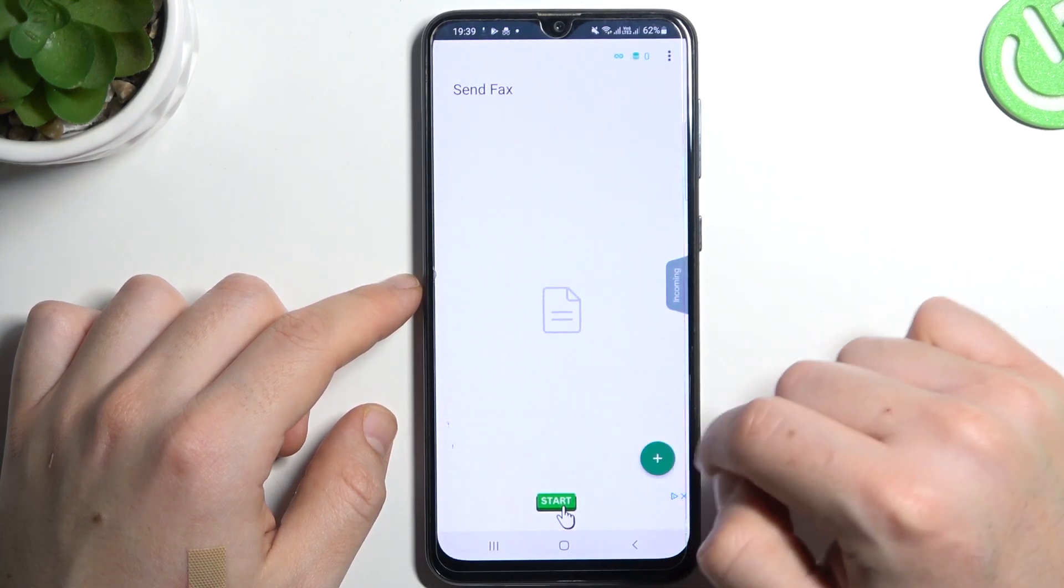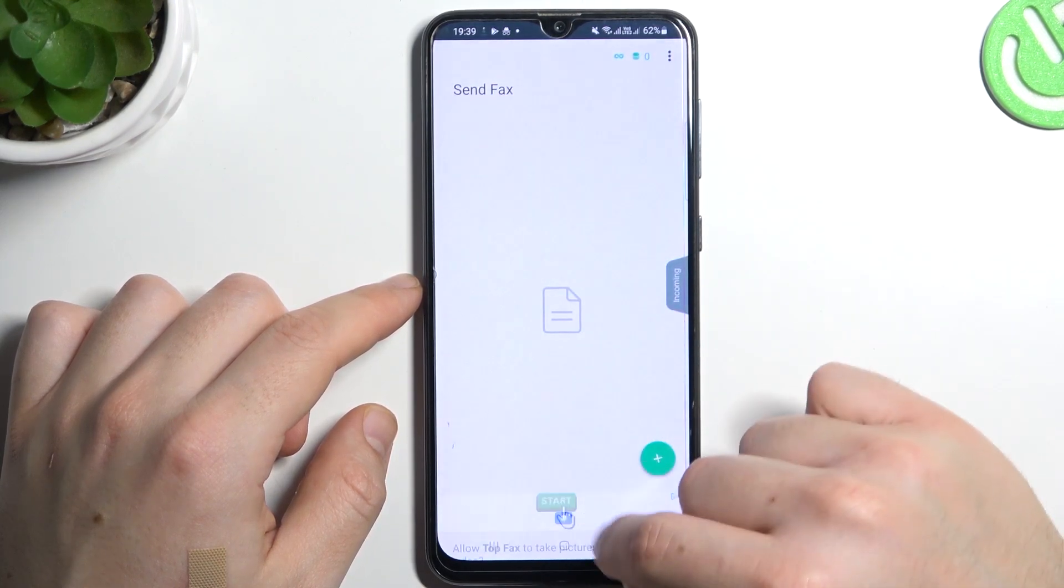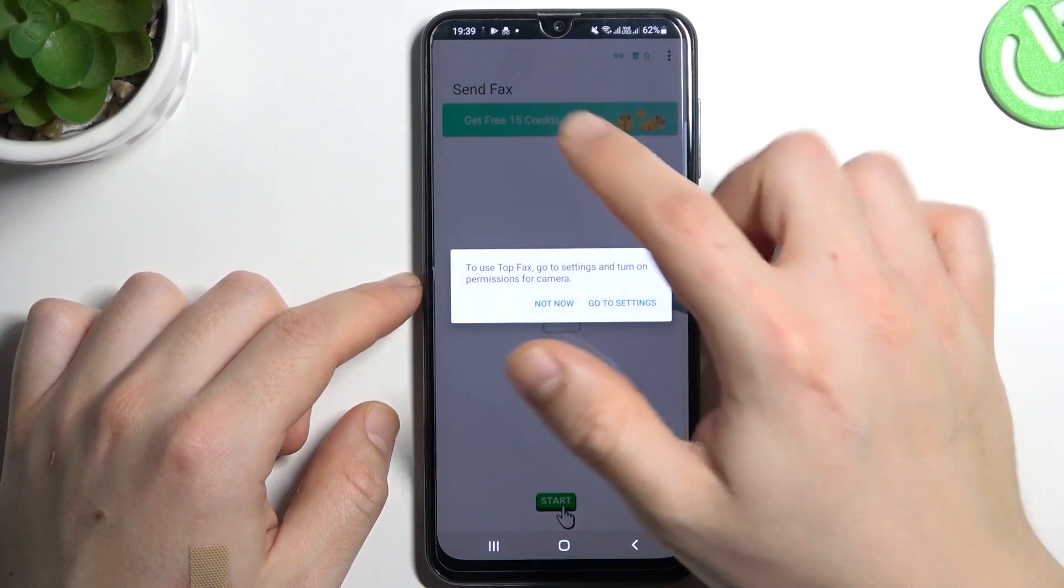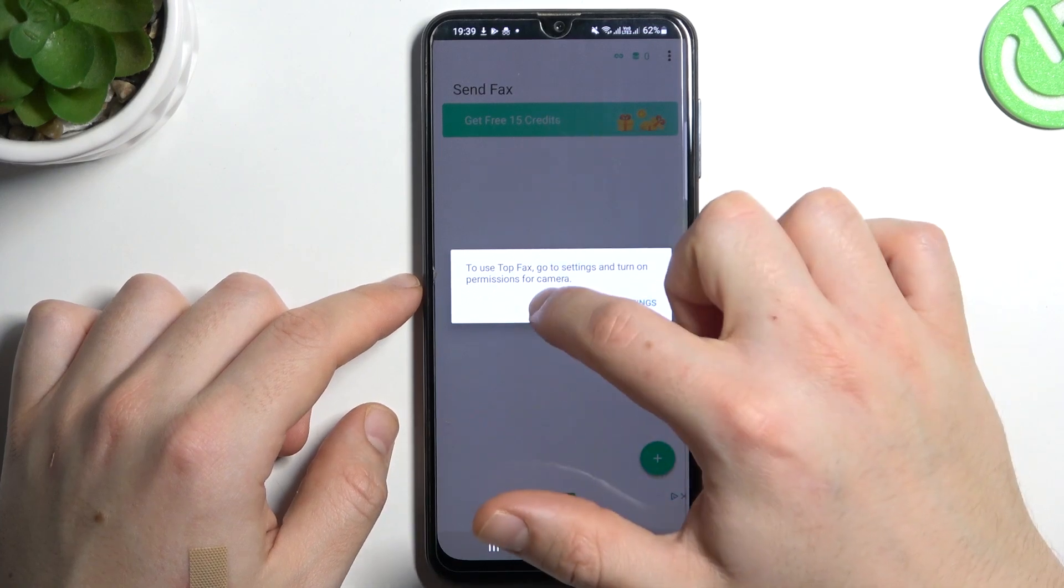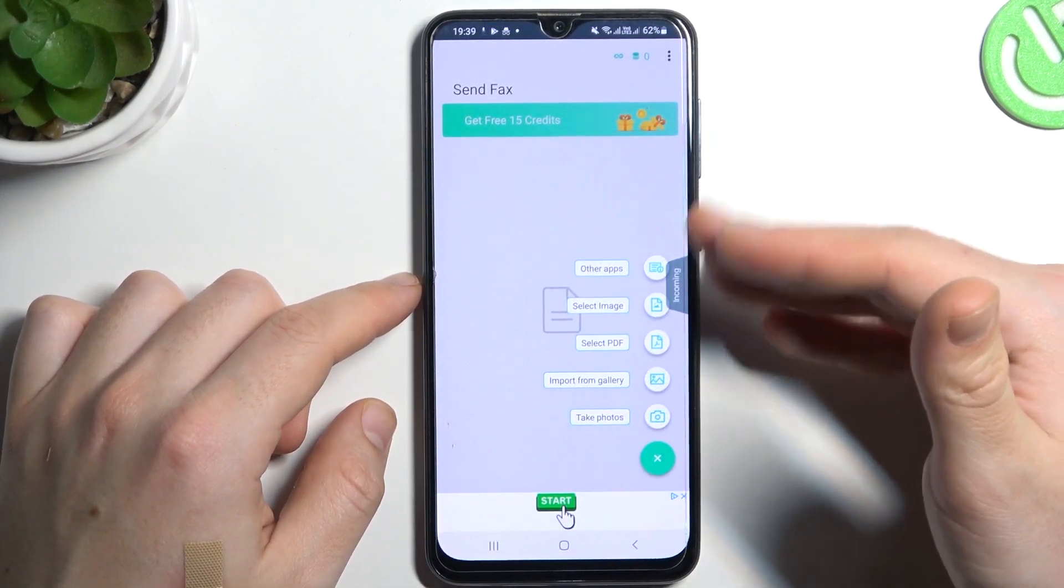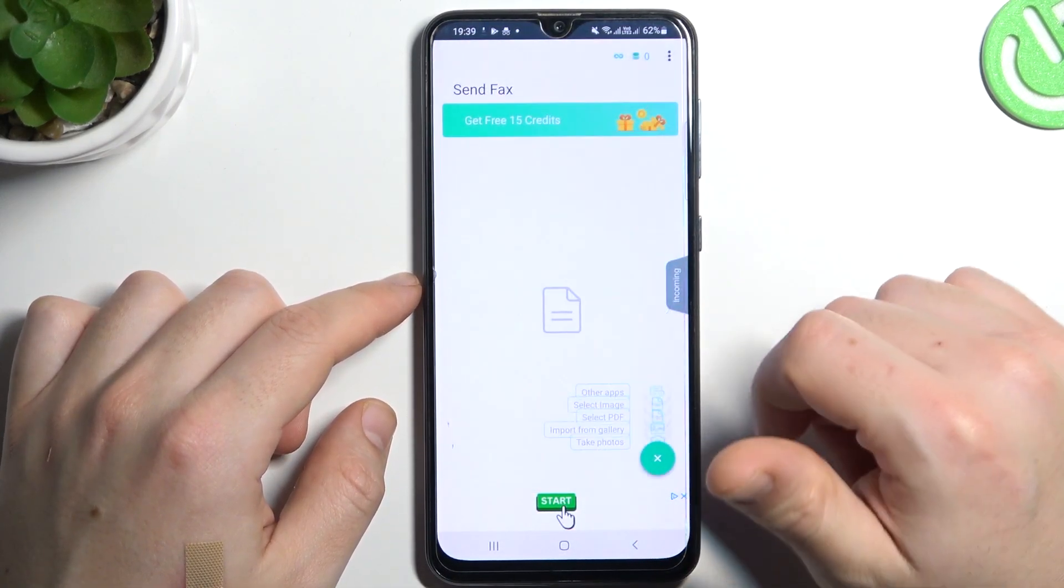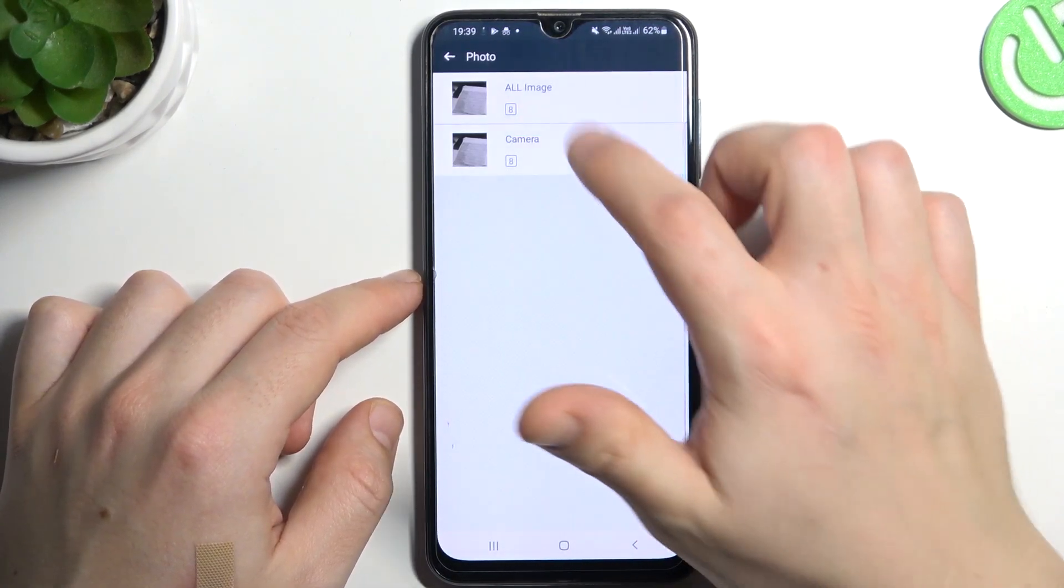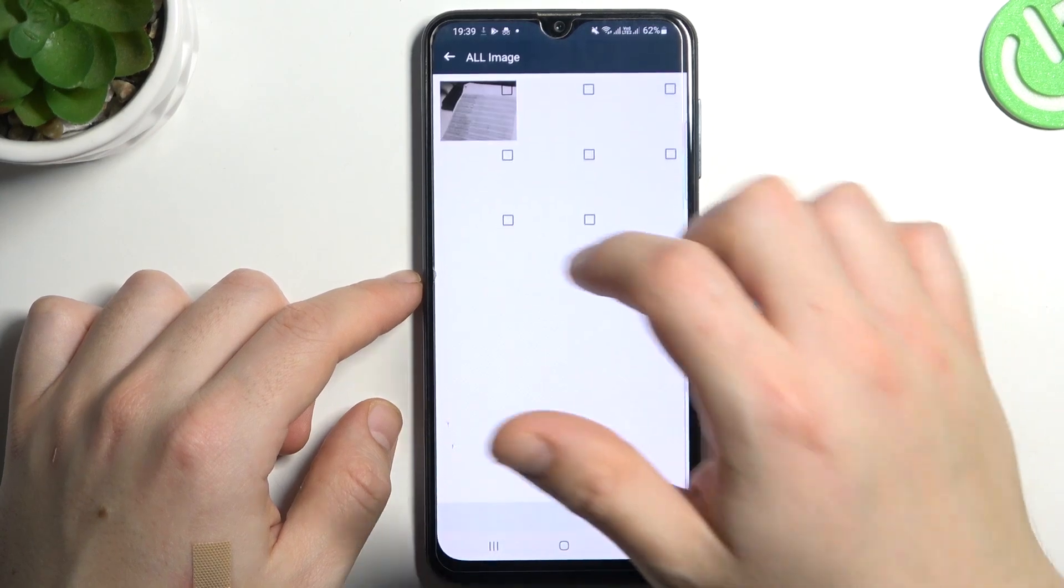Allow permission. And remember there you have your free case banner. Now click on the plus and choose source of your document. I'm gonna pick something from my gallery.